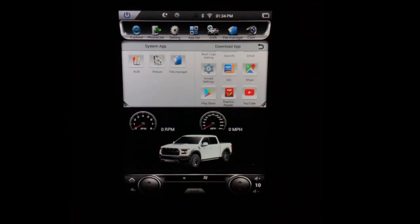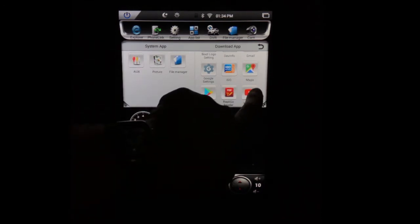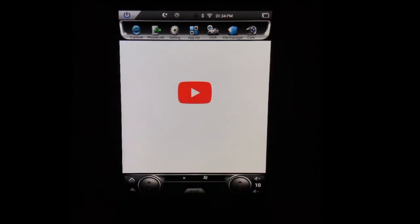So you've noticed we've downloaded Google Maps already. We've also downloaded YouTube, so we can open up YouTube and use YouTube.